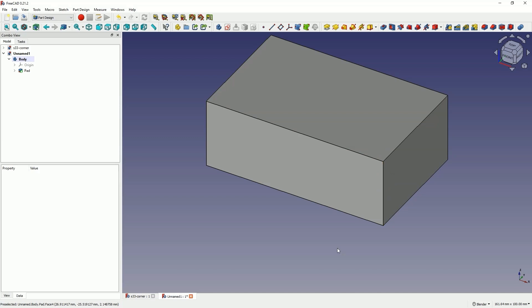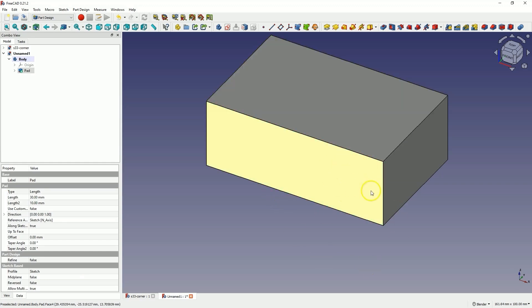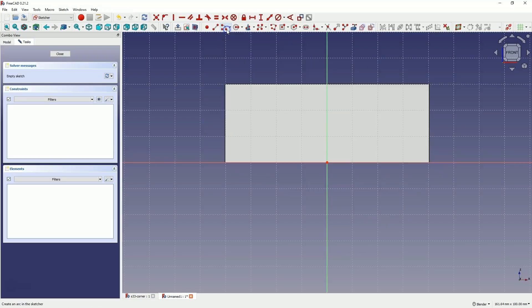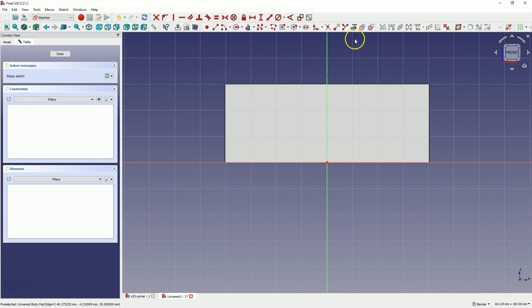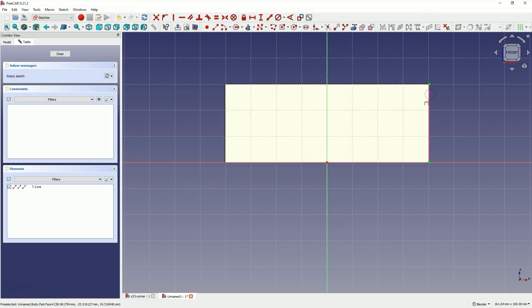We will create this geometry on the faces of the solid. Let's create the first geometry on this face. Select this face and then choose to create a sketch. Then, select the Create External Geometry command and select, for example, this edge.